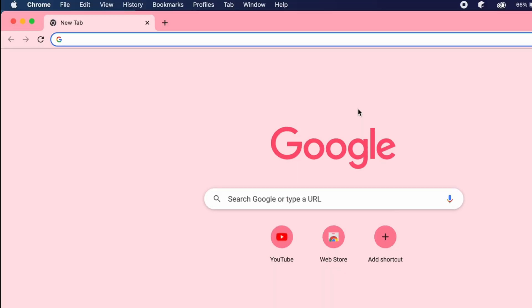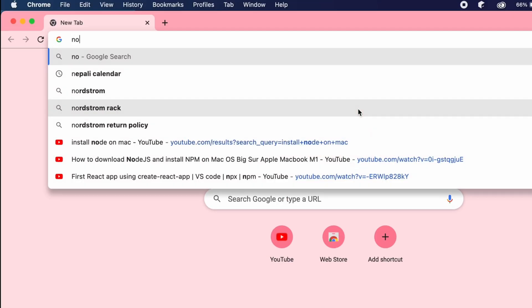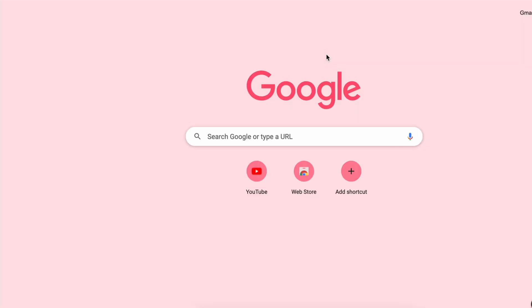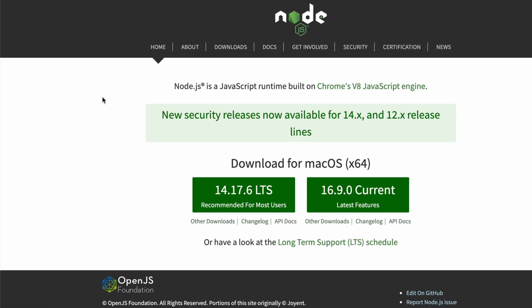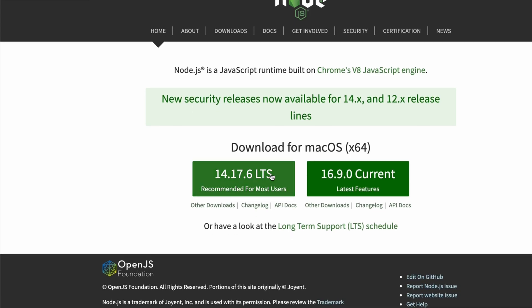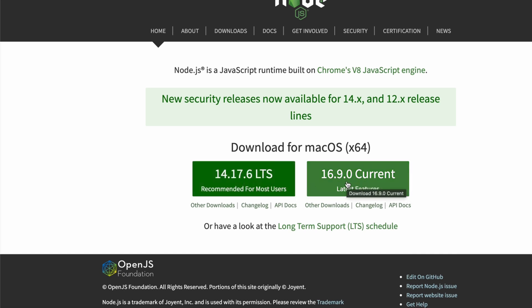Just click on this Node.js link. If you want to download the LTS version, you can go with this. And if you want to download the latest version, you can go with this.